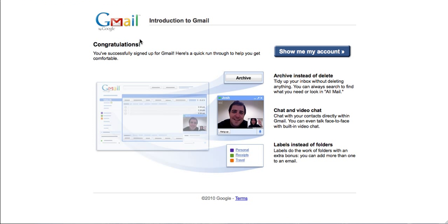And congratulations, you've created your Gmail account. If you click Show Me My Account, it will take you into your email and you can start emailing people.